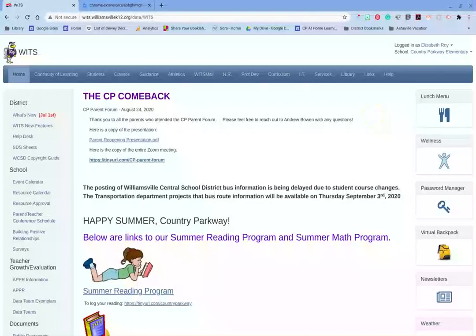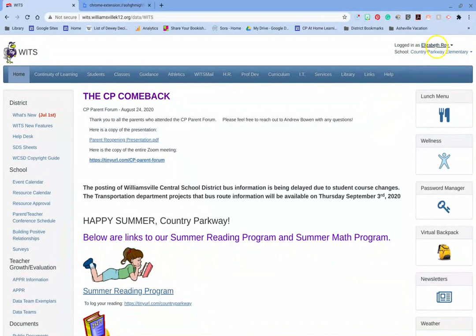Hello, Mrs. Roy here to help you find your Sora password. You will need to begin on your WITS page. Once you're on your WITS page, you're going to look up in the upper right hand corner and you should see your name. Here it says Elizabeth Roy — that's my name because I'm logged into my WITS page.